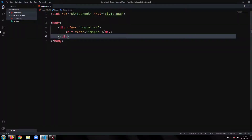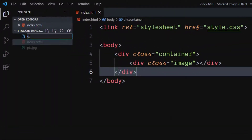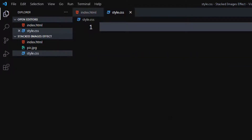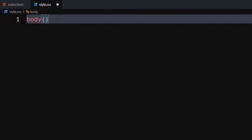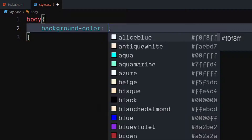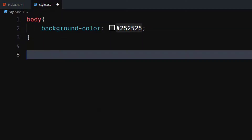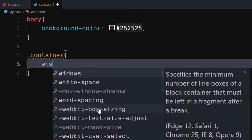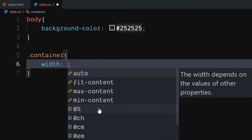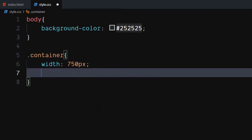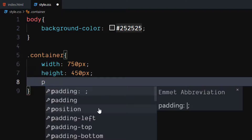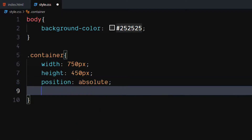Let's write the CSS. Create a CSS file. For the body, set background color to near black. For the container class, set width to 750 pixels, height to 450 pixels, and position to absolute. Set top and left to 50%.